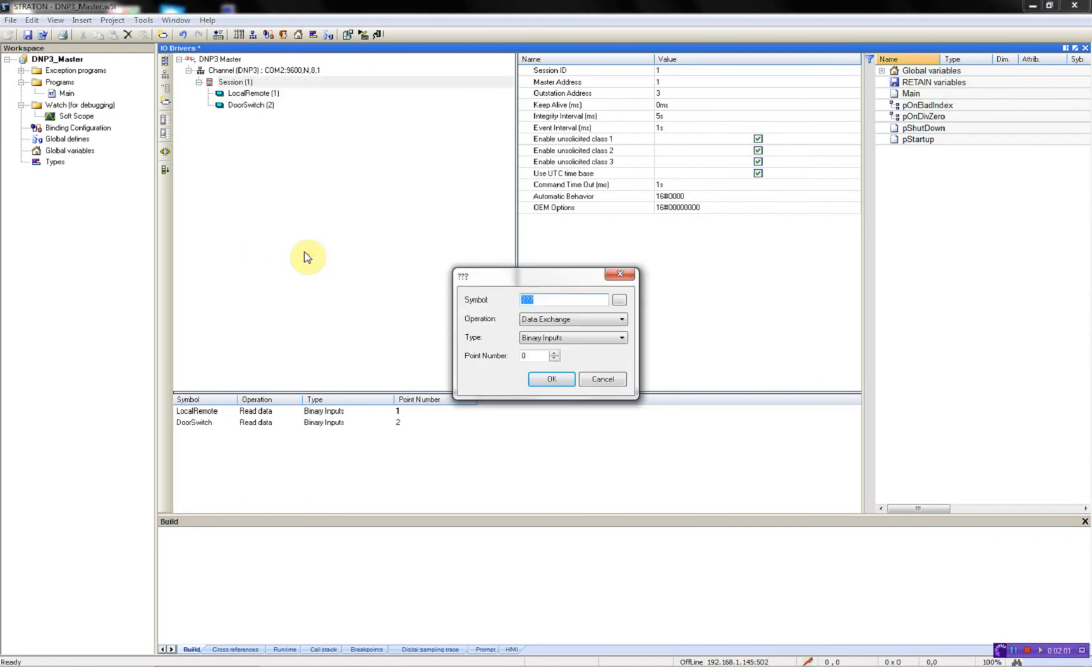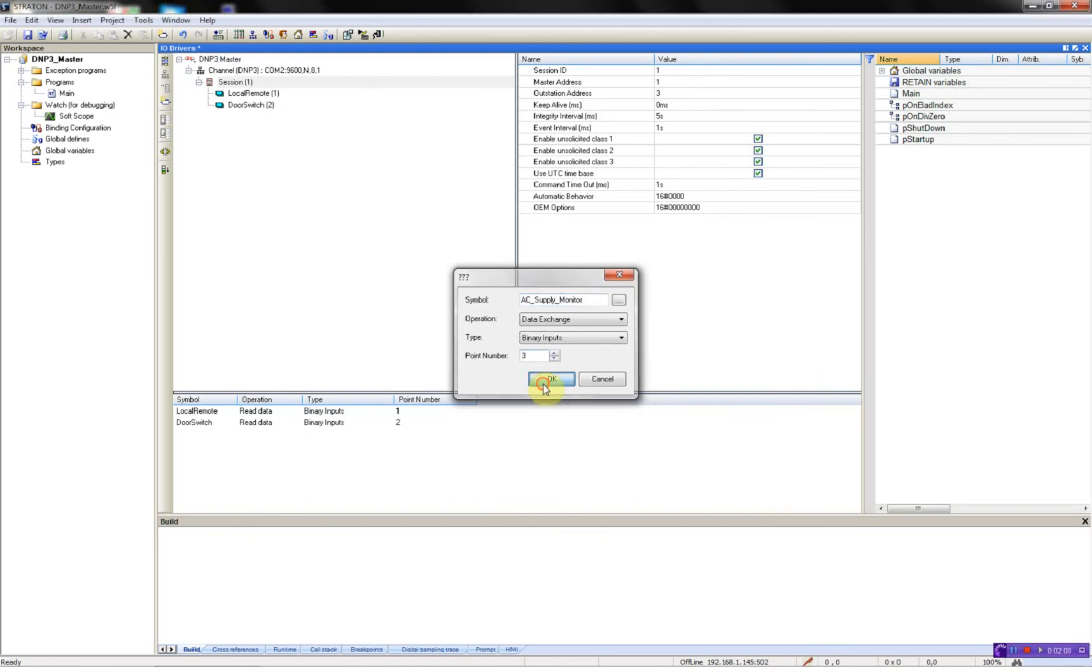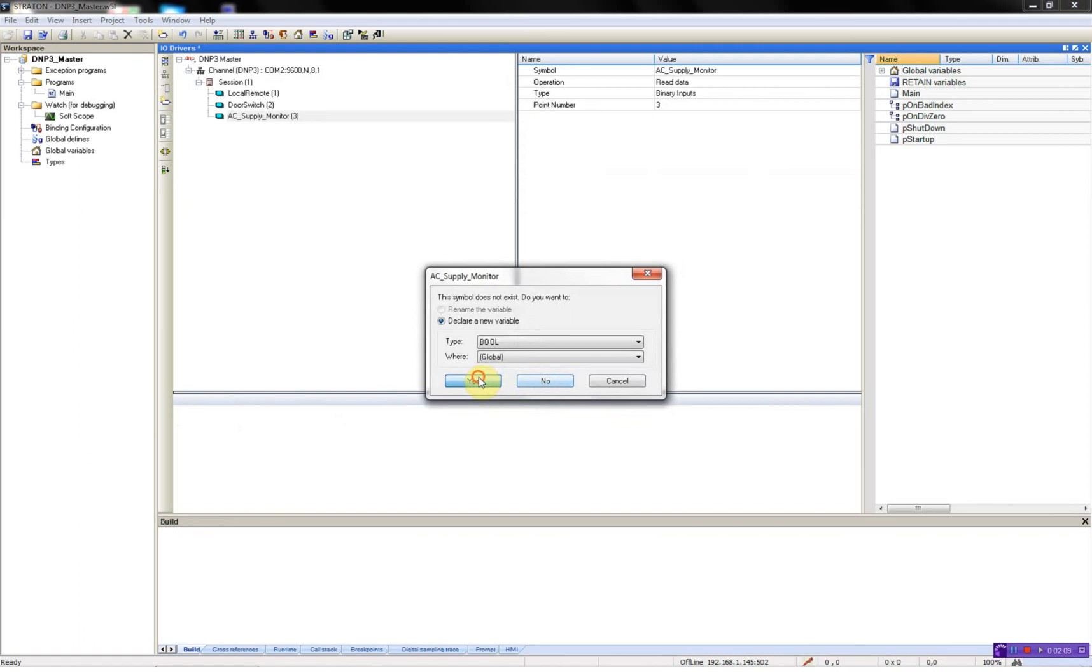Number 3, AC supply monitor, number 3, boolean.